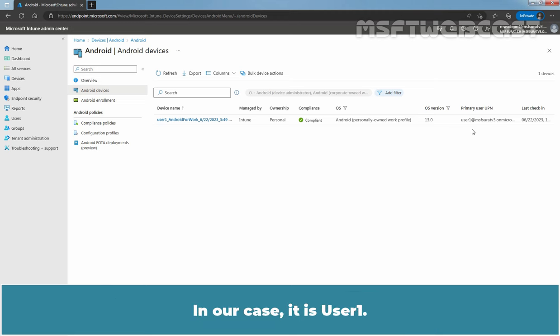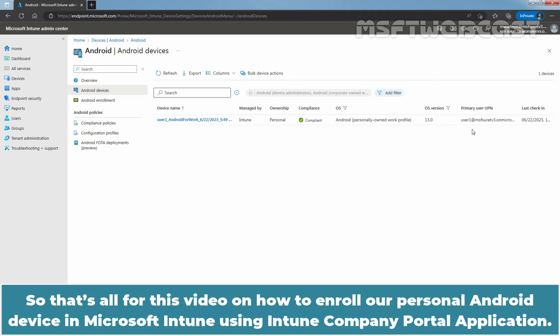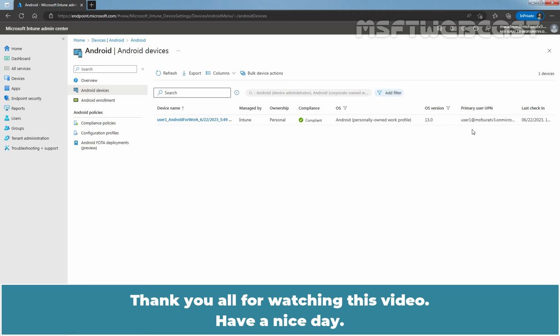In our case, it is a user one. So that's all for this video on how to enroll a personal Android device in Microsoft Intune using Intune Company Portal application. Thank you all for watching this video. Have a nice day.